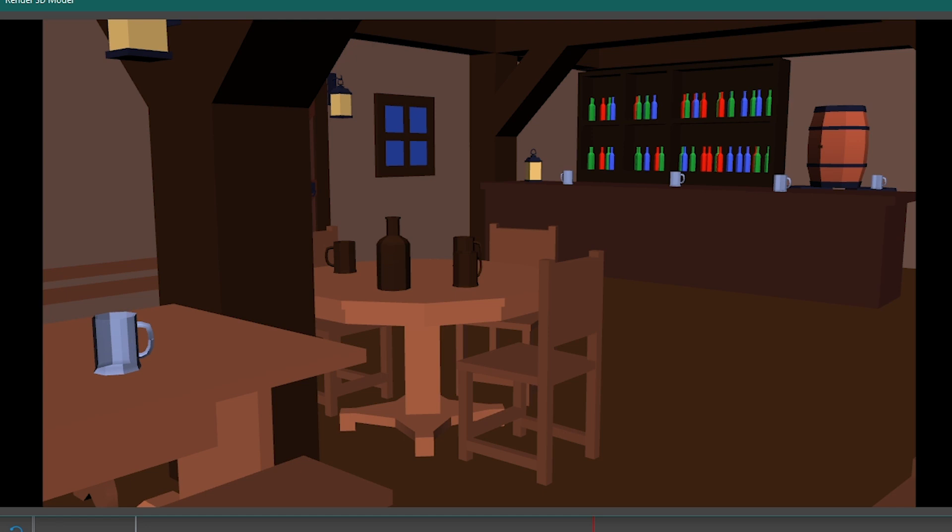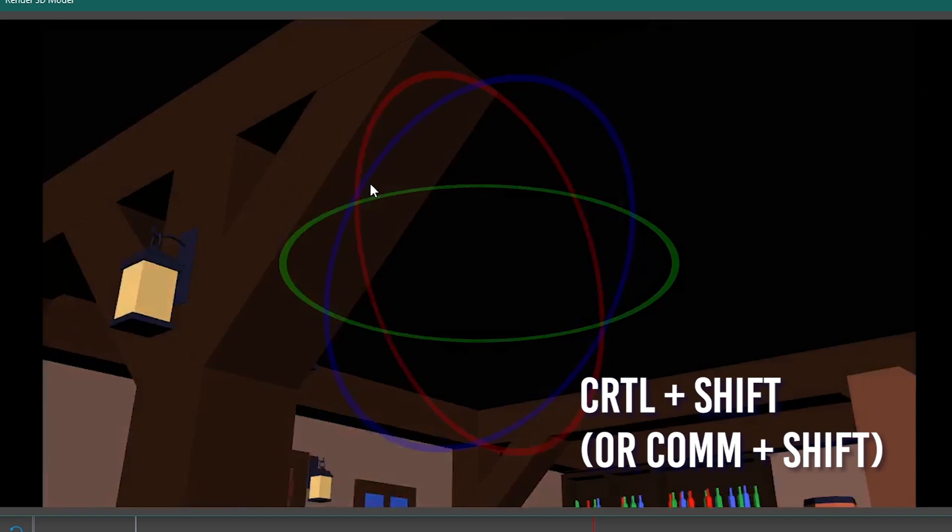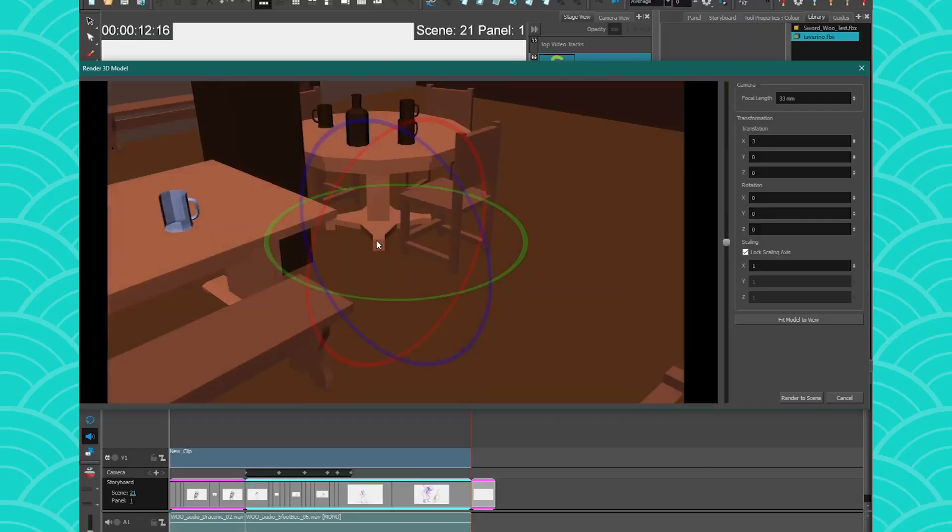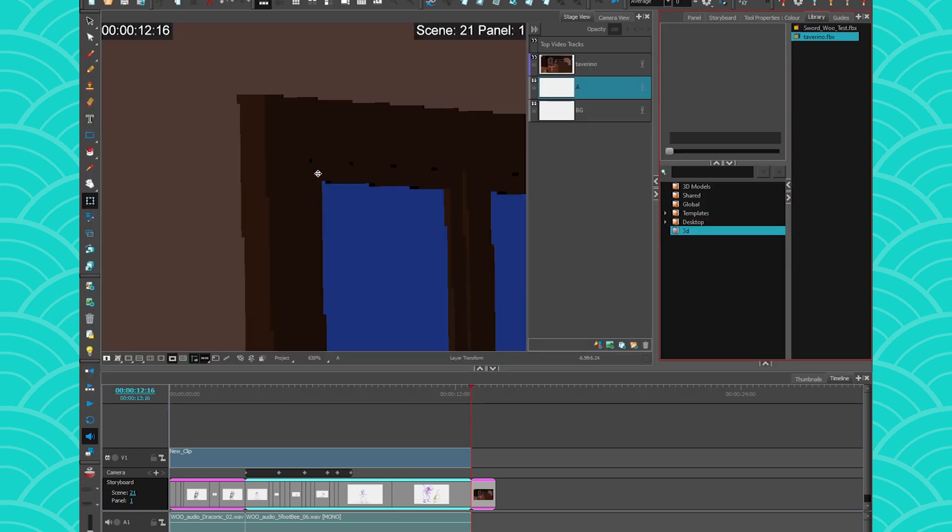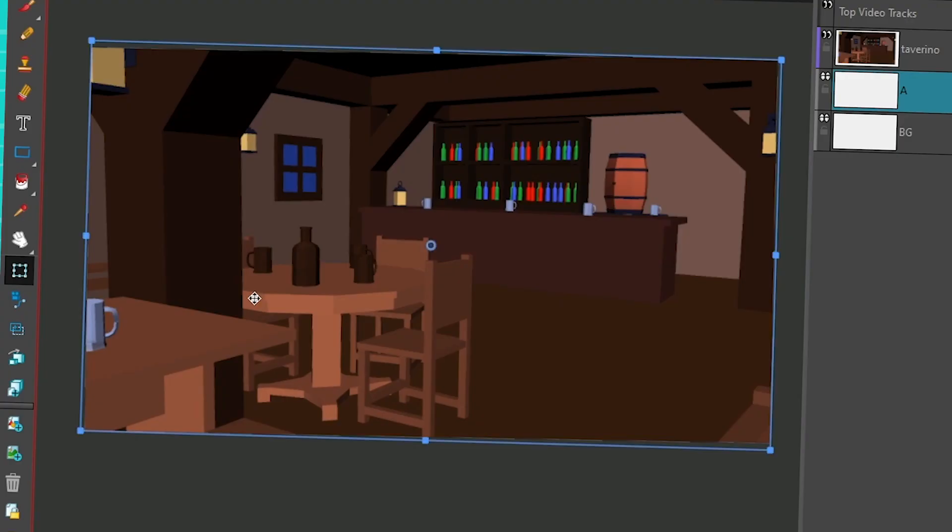And then if you want to rotate your little camera around, you can press on control shift and just move around like that. And then when you are satisfied with the angle that you have, you can click on the render of the scene and then you'll get an image of your 3D model.